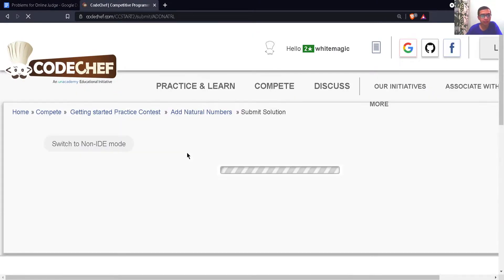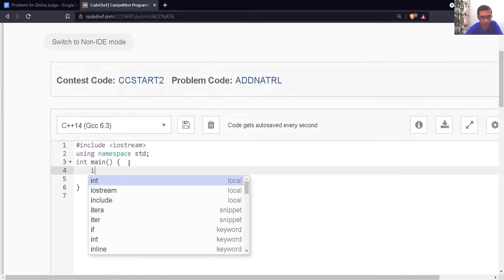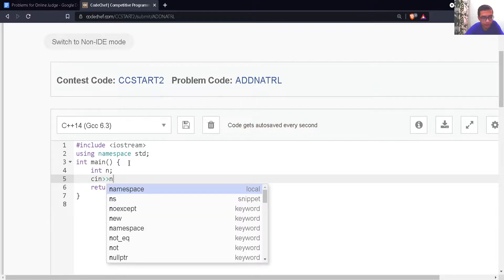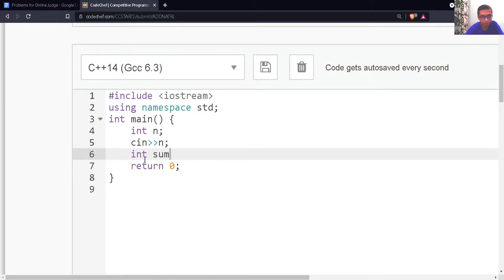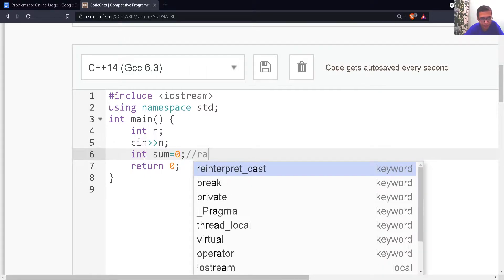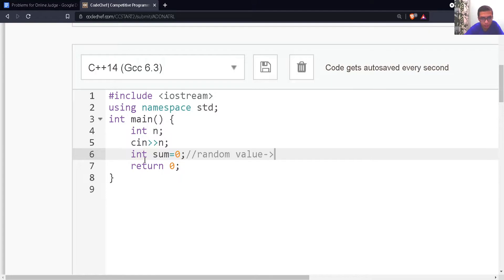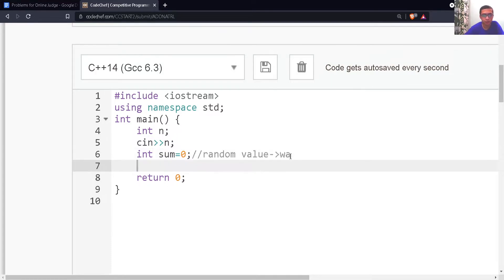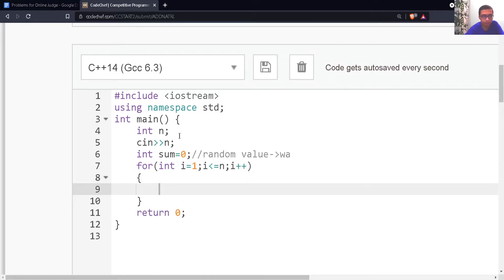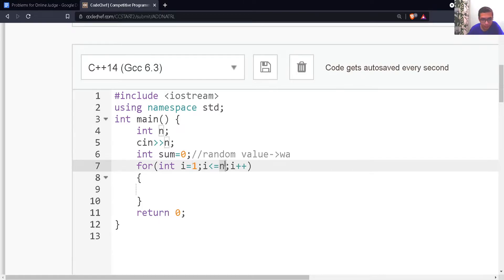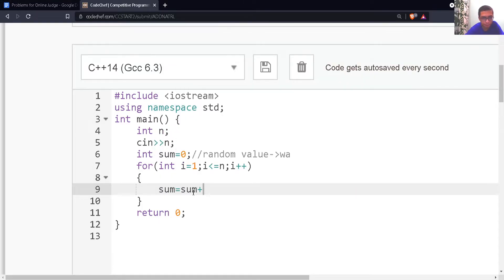Let's write the code. First, I'll create a variable n to store the input. Then I'll create another variable sum to store the sum and initialize it to 0, because if I don't initialize it to 0, it would hold any random value and give a wrong answer. Then I'll use a loop which starts from 1 and goes till n, and write sum = sum + i.